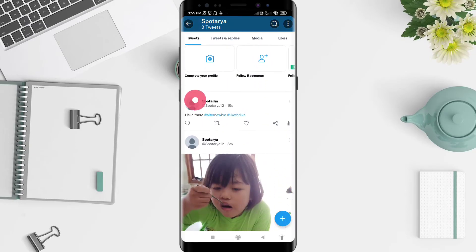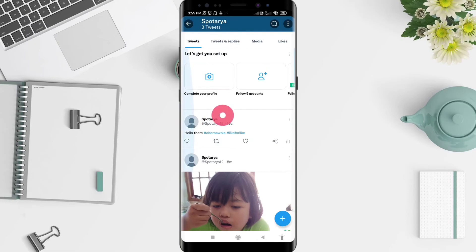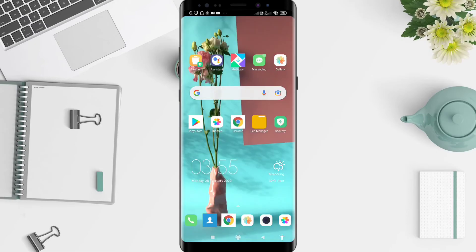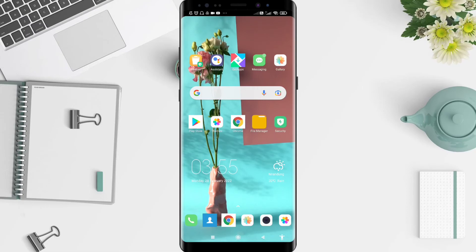Here is your tweet with the hashtag. I think that's enough for how to add a hashtag on Twitter for Android. I hope this video is useful for you. Thank you for the attention, and bye!